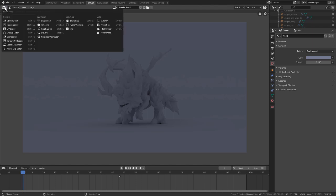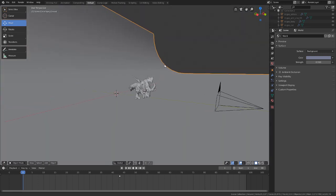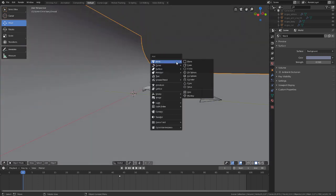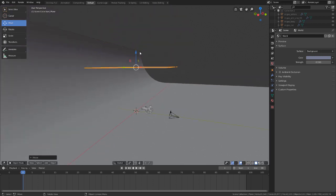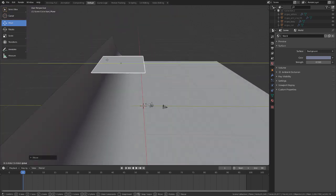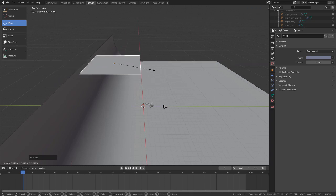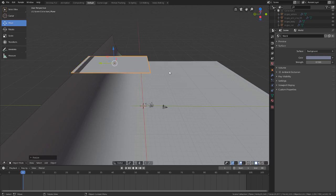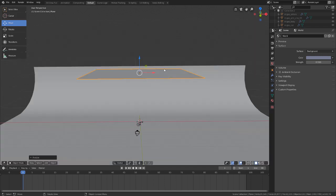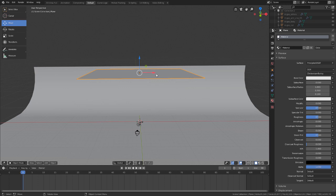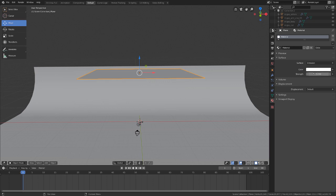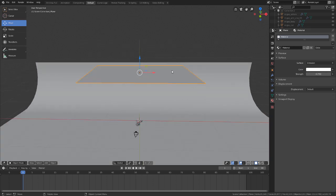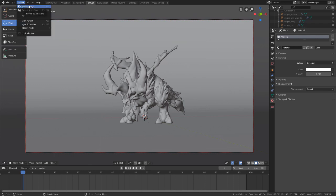Now let's jump back to the 3D viewport and add a rectangle object. Press Shift-A, go to Mesh, drop in a plane, press S to scale it up, and drag it above the geometry. Press S then Y to scale it along the Y-axis. With the plane selected, go to Material Properties, hit New, and change the surface to an Emission shader. Keep the color as-is and set the strength to 0.7. Press 0 to go back into Camera View, then go to Render and choose Render Image.